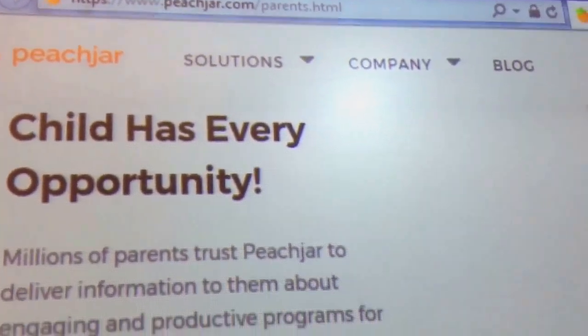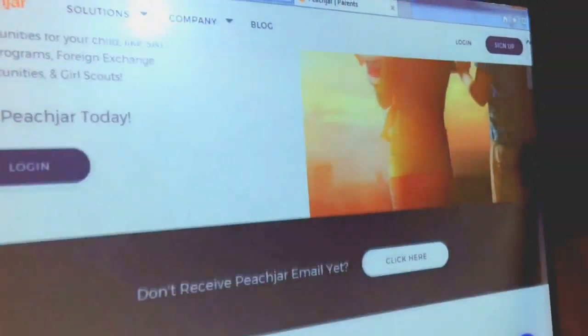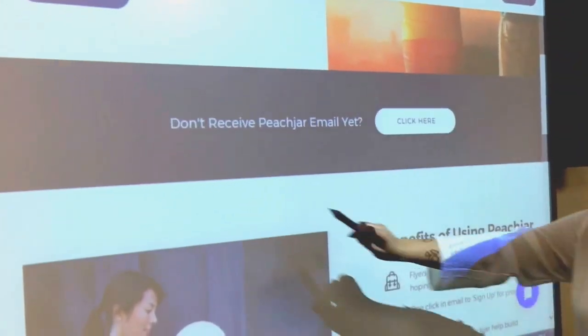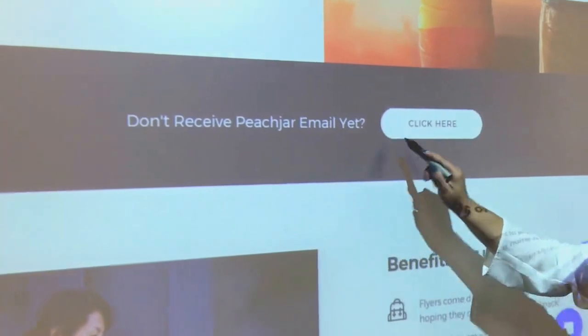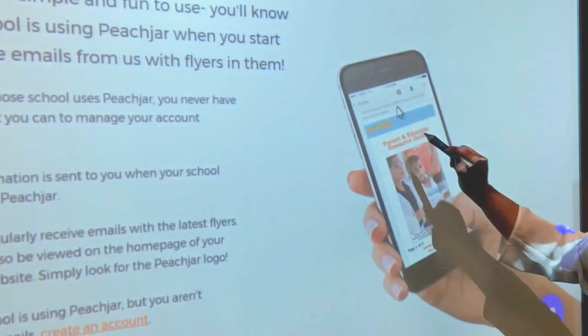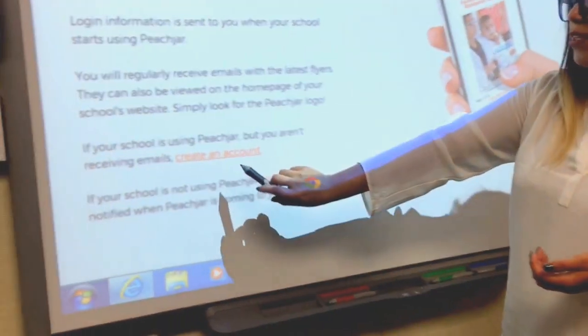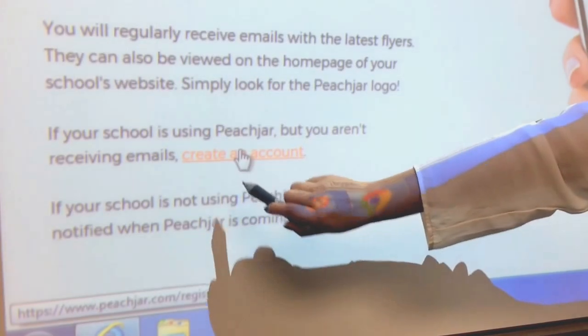You will see a page that looks like this. Then you will scroll down to the section that says "Don't receive PeachJar email yet, click here." Next, you will find the hyperlink that says "Create an account."